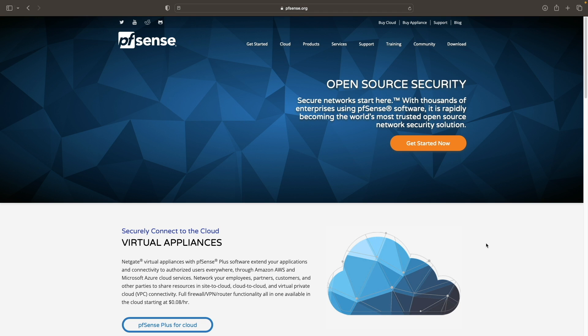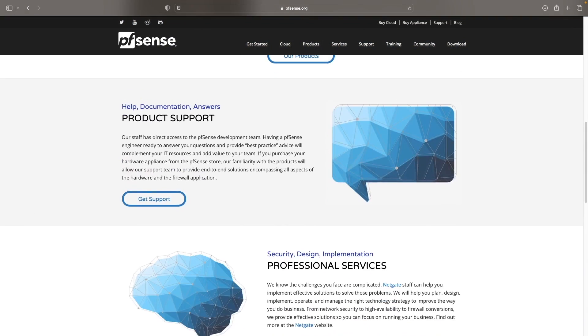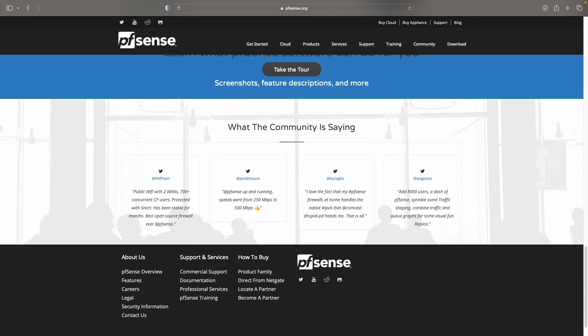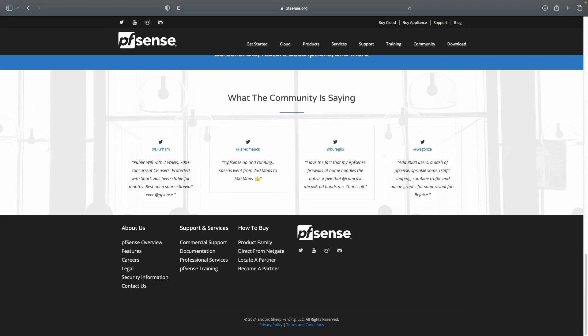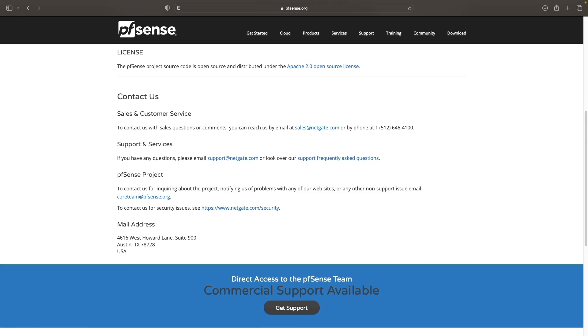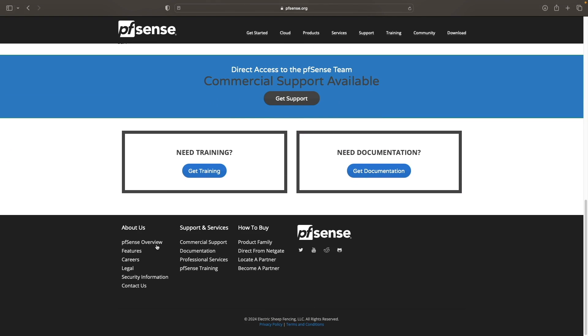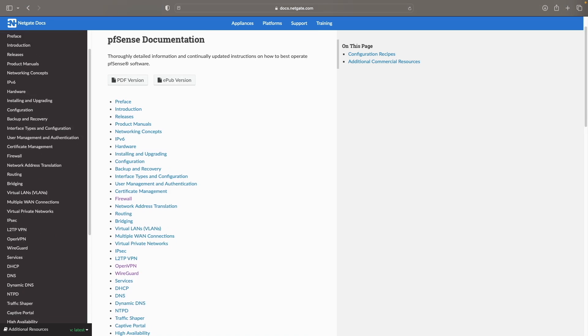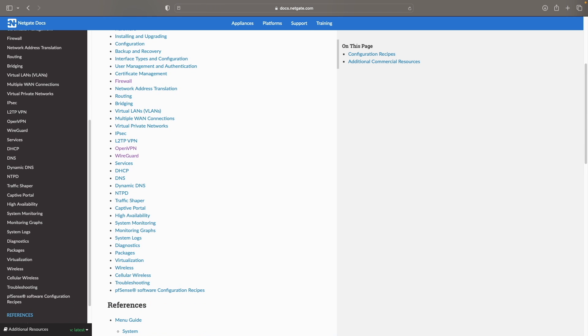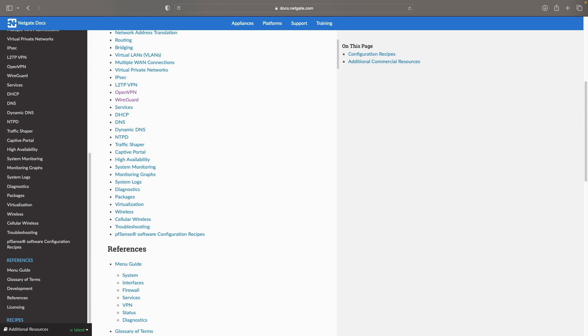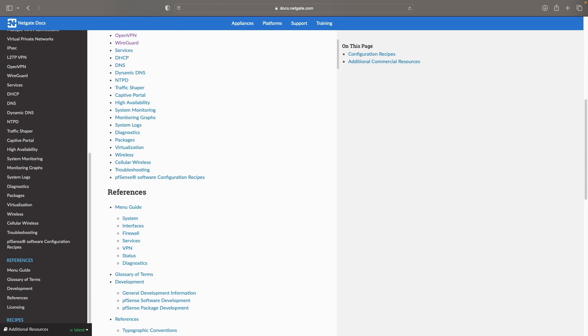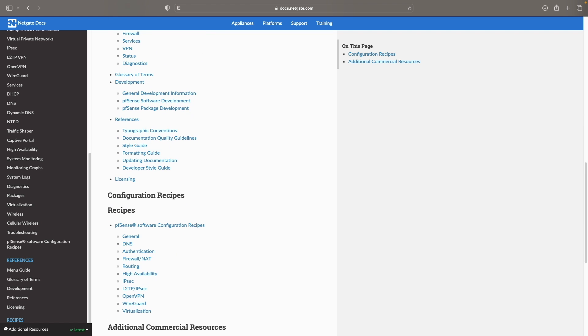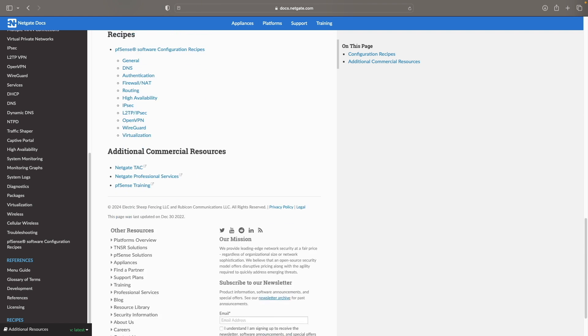If you're new to pfSense, like I mentioned earlier, it is a popular, free and open source firewall and router software that is based on FreeBSD and can be managed completely from its web interface. It is extremely powerful and flexible and allows for additional features and expandability. For more information about pfSense, check out their website which I'll also link to in the description below.